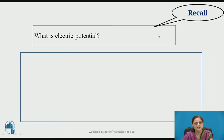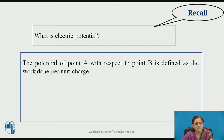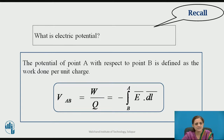Before starting the actual topic on electric dipole, you can pause the video here for 2 seconds and recall what is electric potential. The electric potential of any point P with respect to point B is defined as the work done per unit charge. It is also given by the equation V_AB equals minus integration from B to A of E-bar dot dL-bar, where E-bar is the electric field intensity and dL-bar is the differential length.